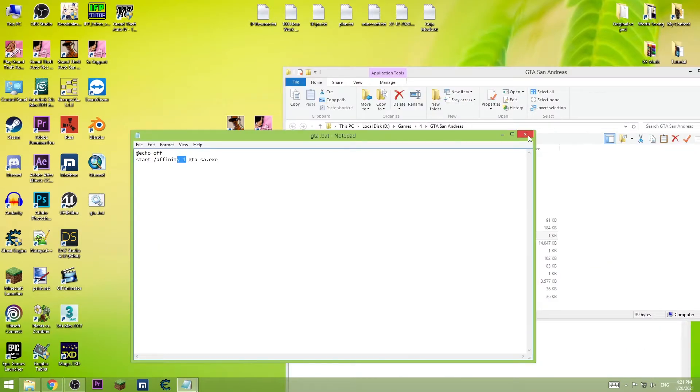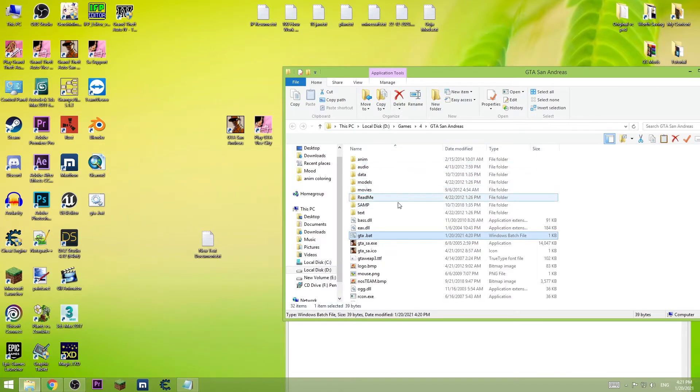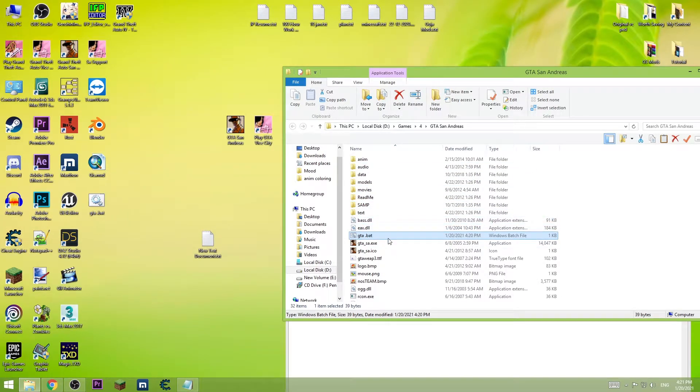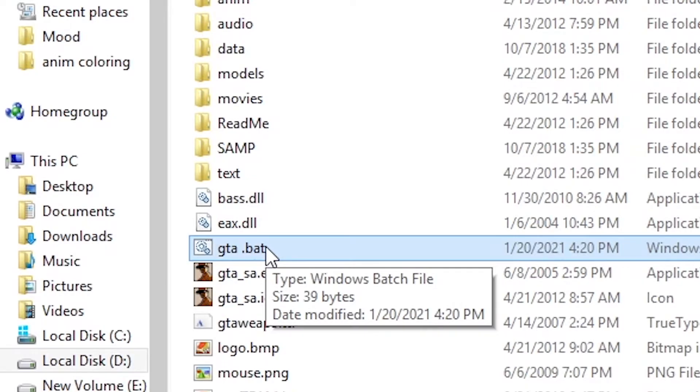It's a little bit inefficient because after you play the game using this way you need to minimize and maximize the game. So I'm gonna start this file which will start the game. This will automatically set the game affinity to 1.